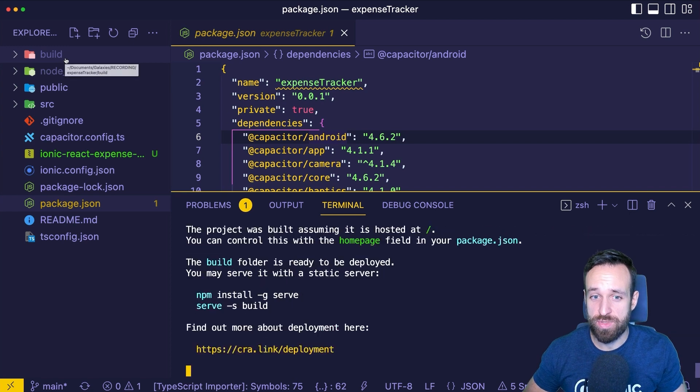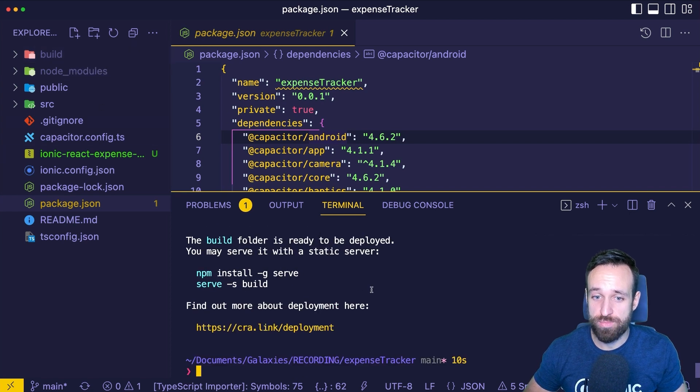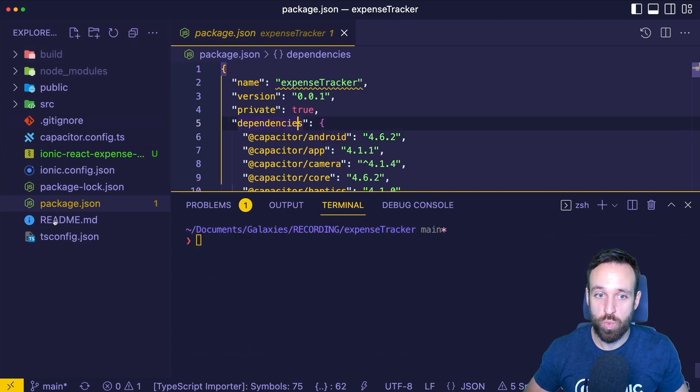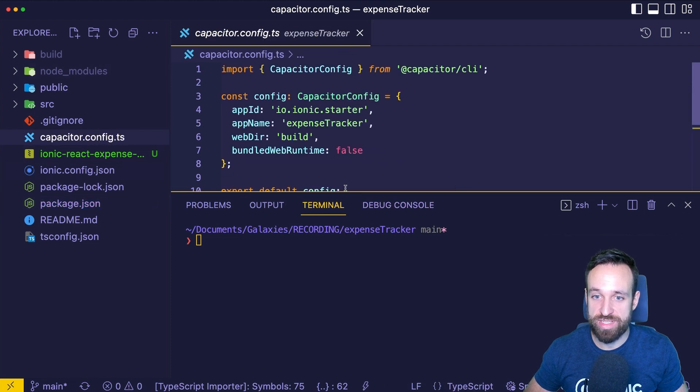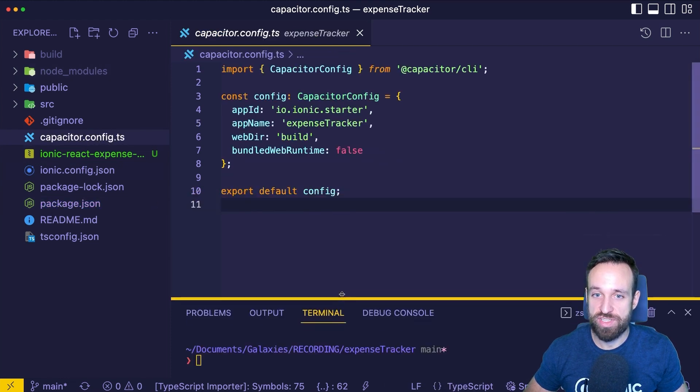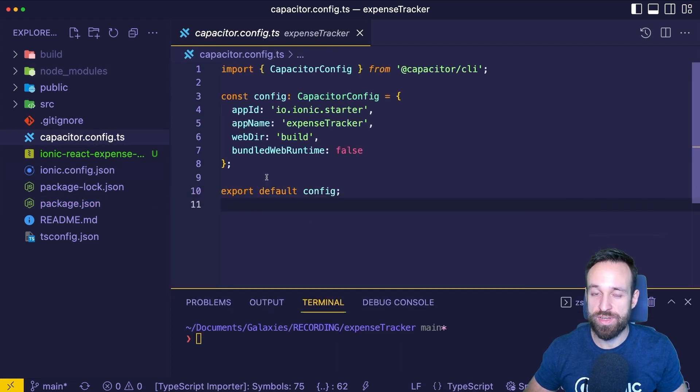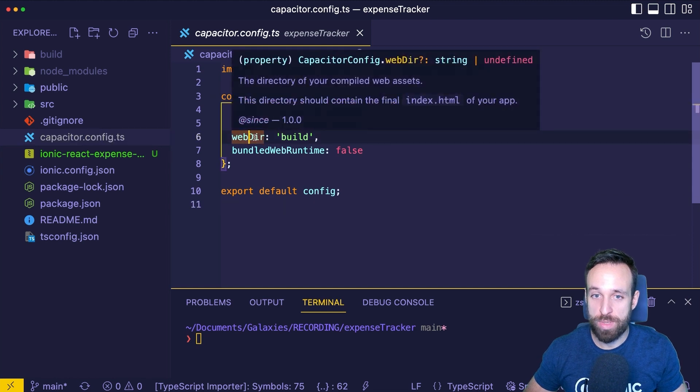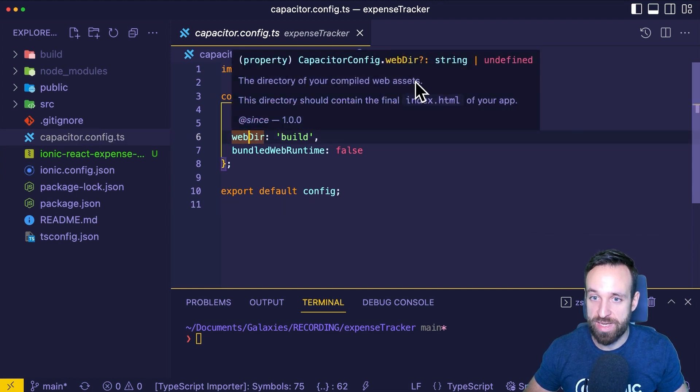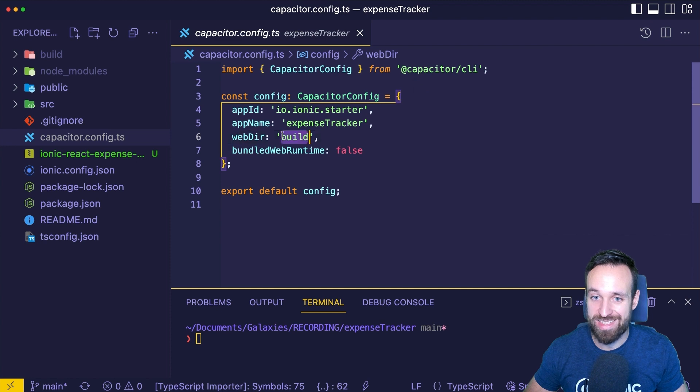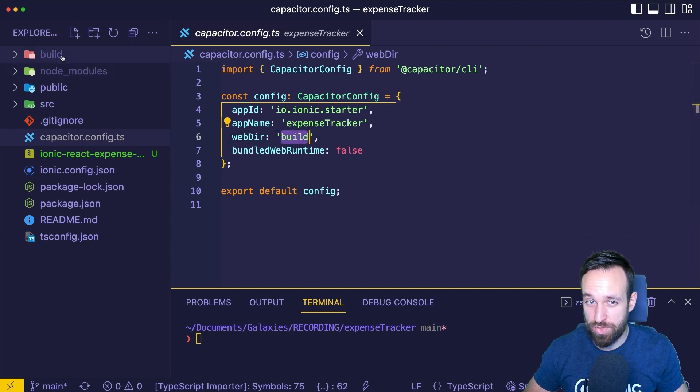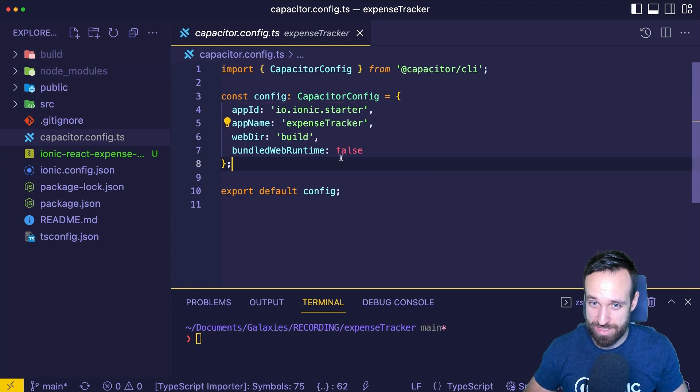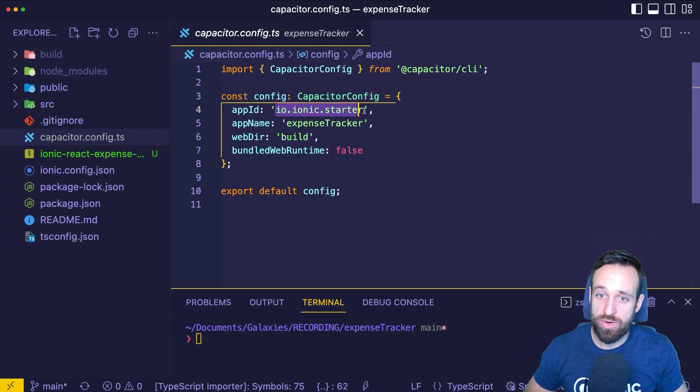Keep in mind, the name of this folder is actually important because with that, we can now go to our Capacitor.config.ts file. This is a configuration file for the native project. And here we're going to find that the web directory that Capacitor is looking at, the directory of your compiled web assets, is set to build. So in case you're having a different name, change it to output or whatever your folder name is.